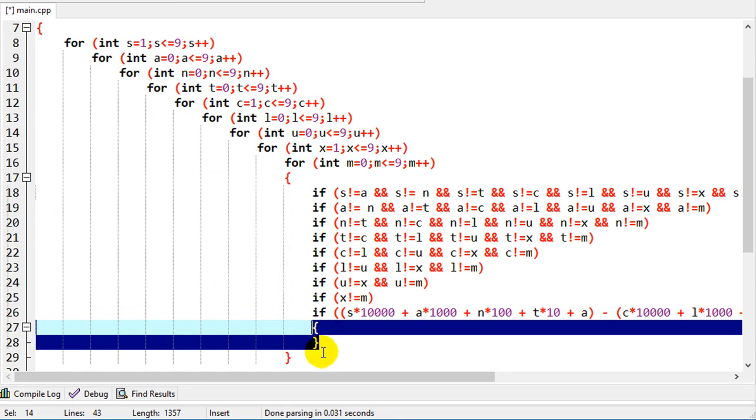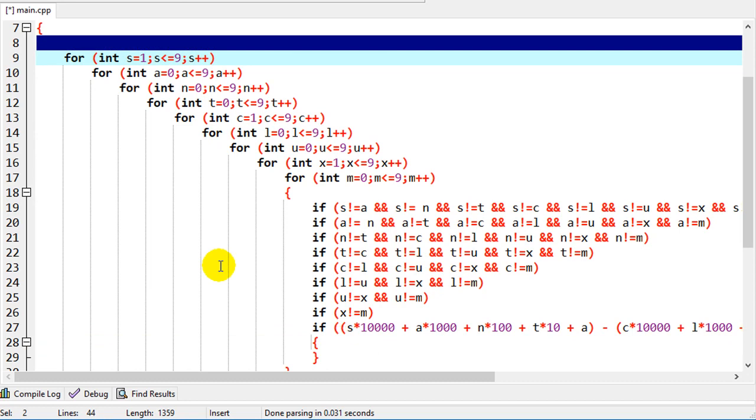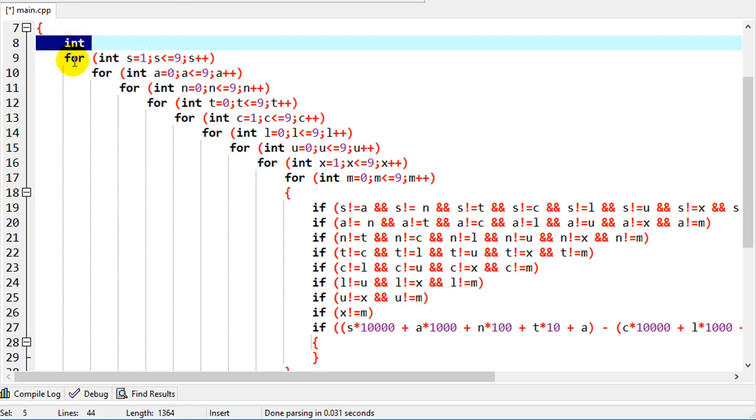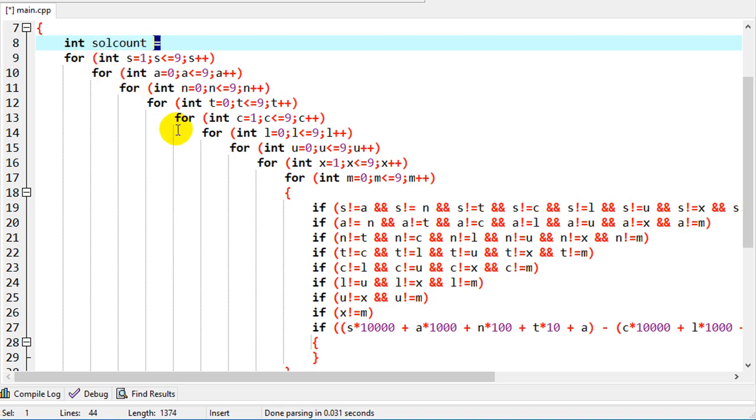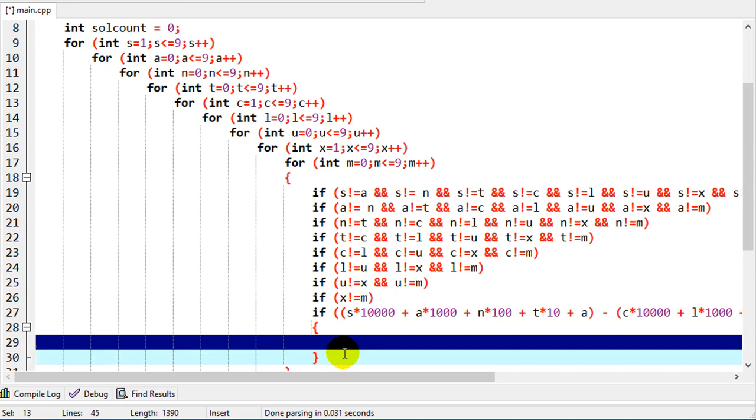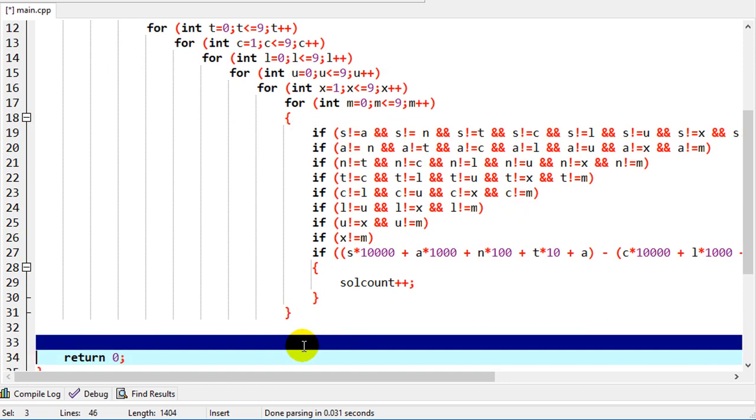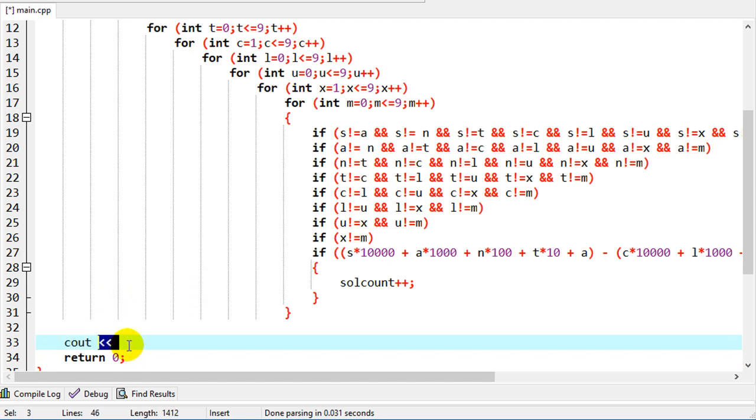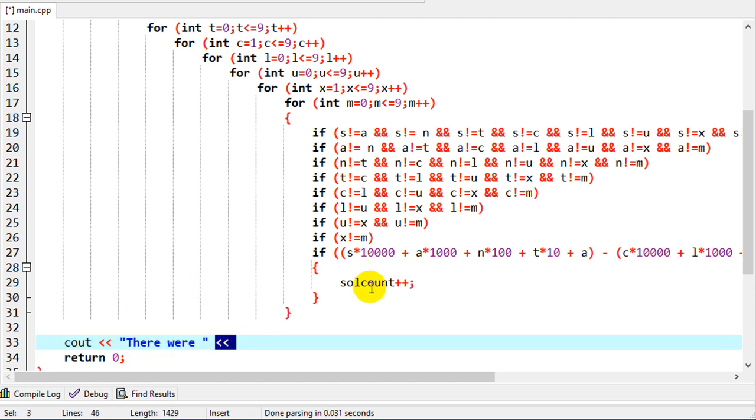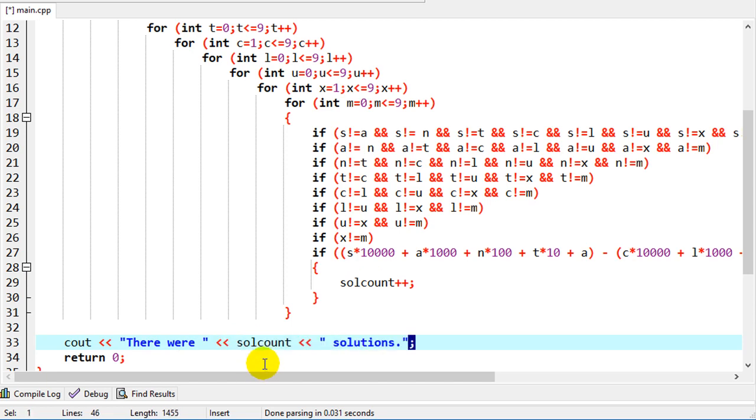So just like in some of the previous videos, let me create a solution count here. So I'm just going to create an integer so I can count how many valid solutions I have, just in case there's more than one. So solution count equals zero, and then we'll do solution count plus plus as the first thing. If we happen to get inside this if loop, I'm assuming there's a solution. And then c out, we'll say there were solution count numbers of solutions. And that'll take care of that.